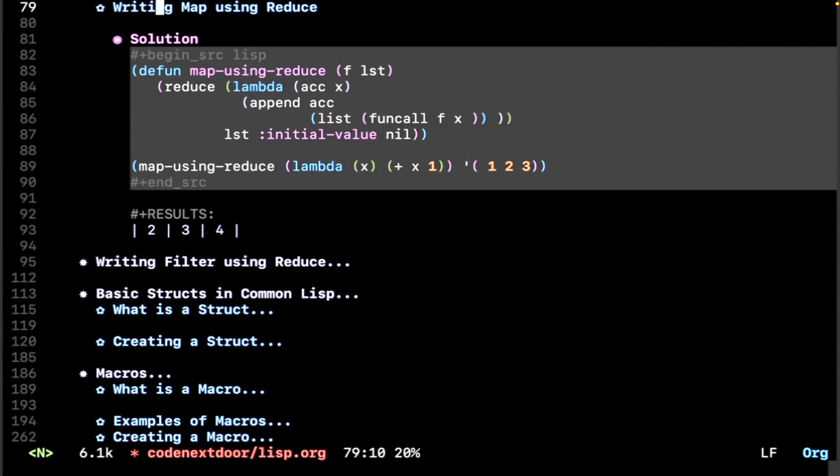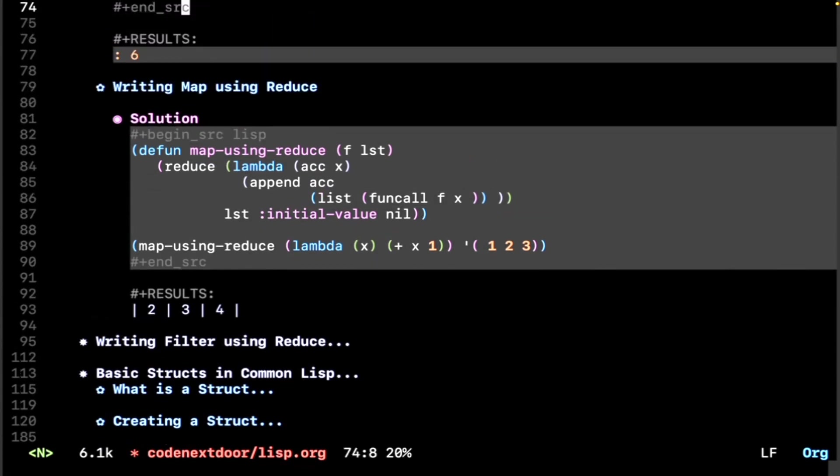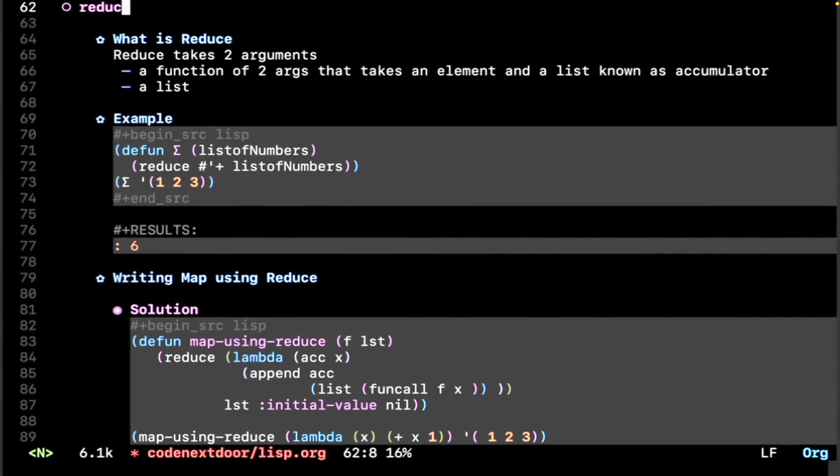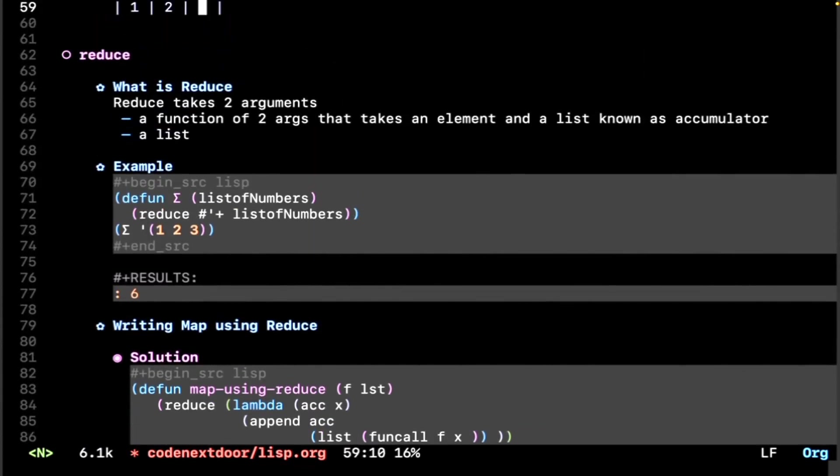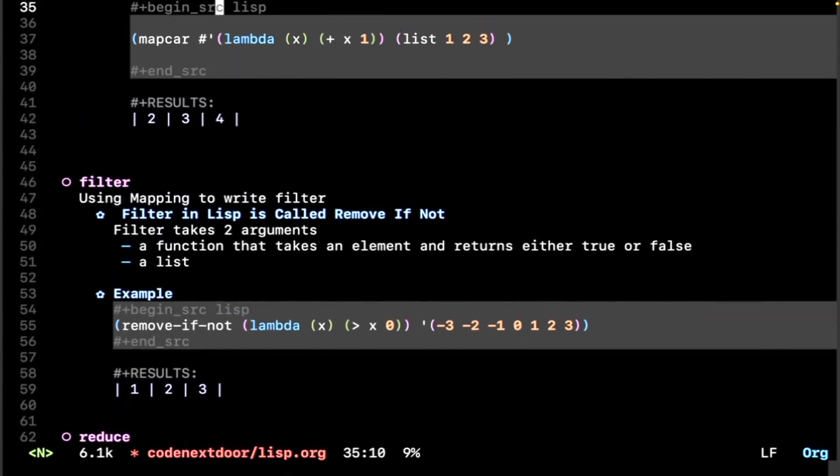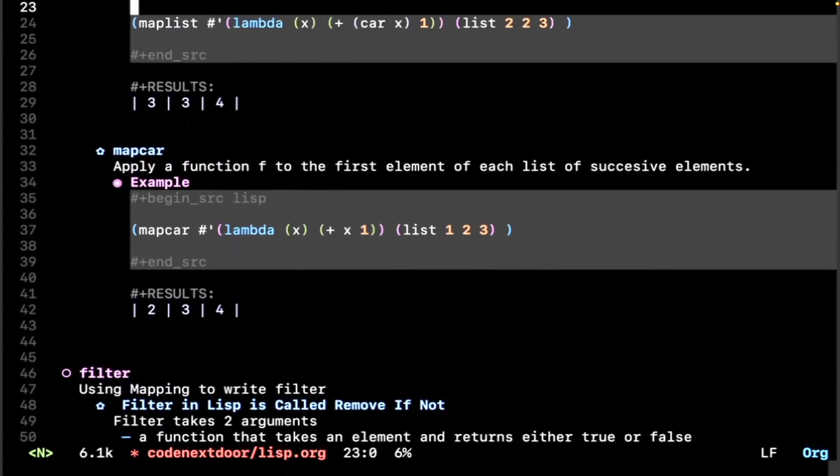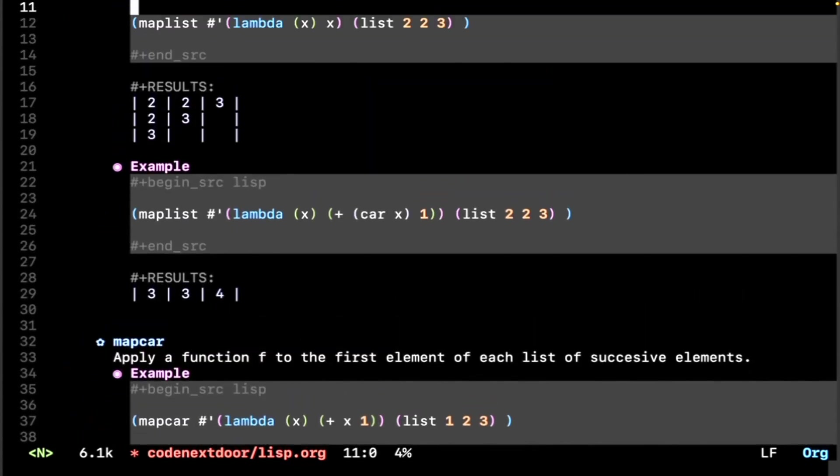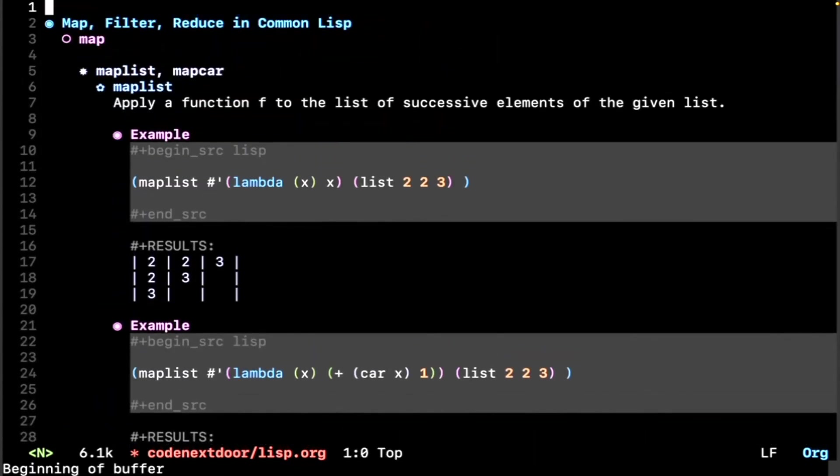And that's map, filter, and reduce in Common Lisp. Leave a like, comment, and subscribe. See you next time.